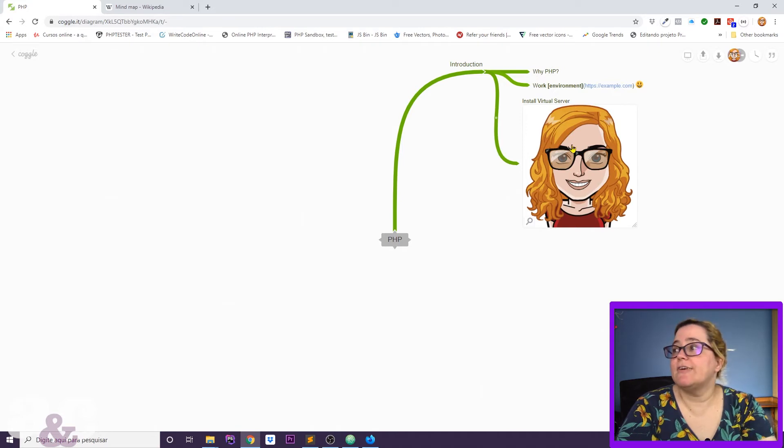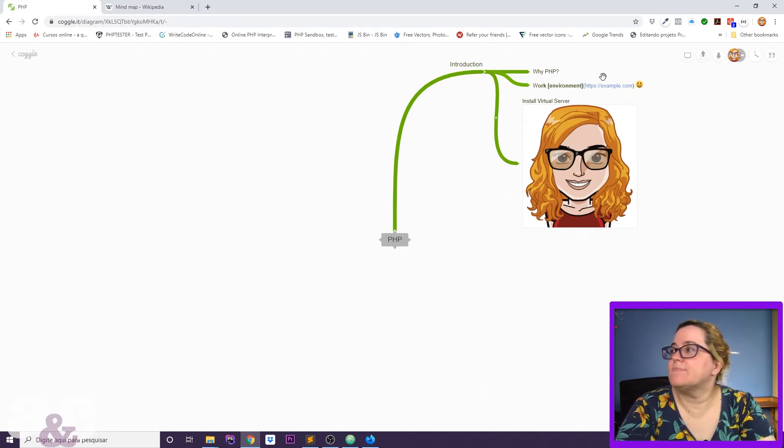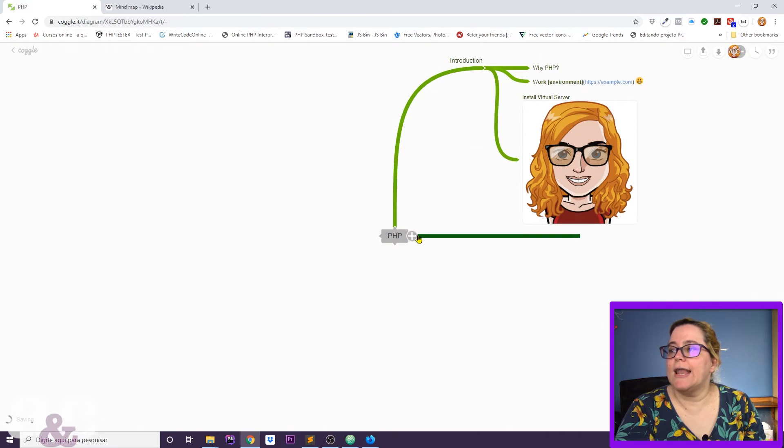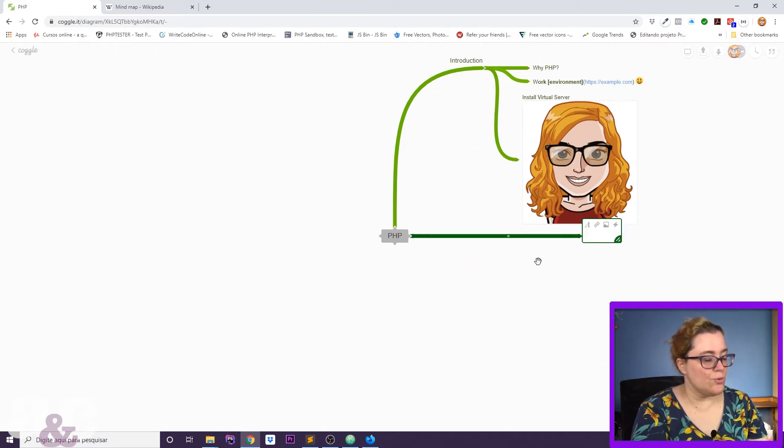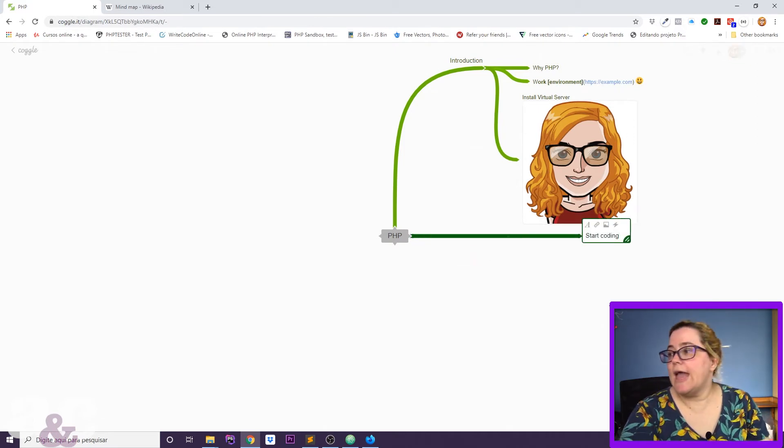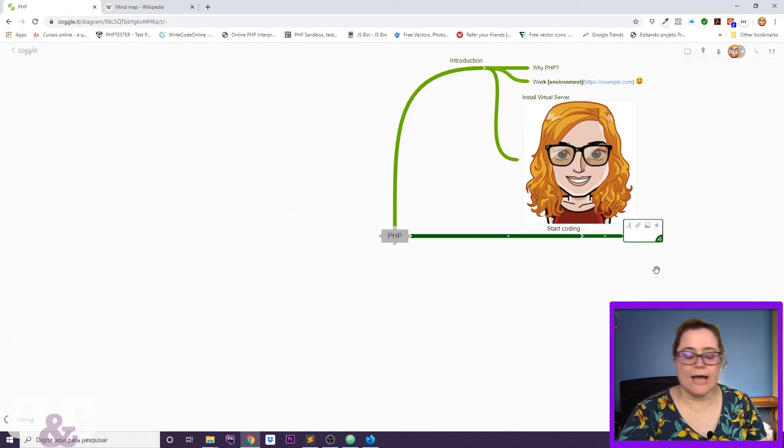Now maybe I have an image I want to show in that class. Maybe I have a link I want to show. I come here and I can add a link and format my text, make it bold. I create a new section, Start Coding, and I go with more classes.